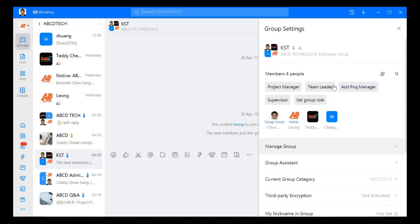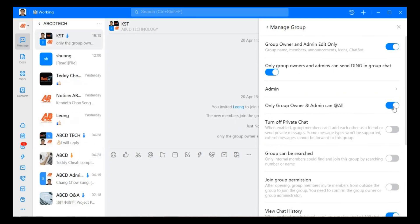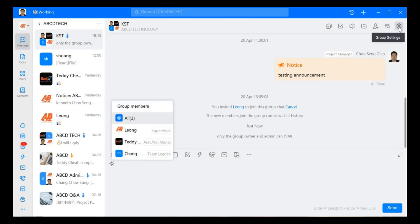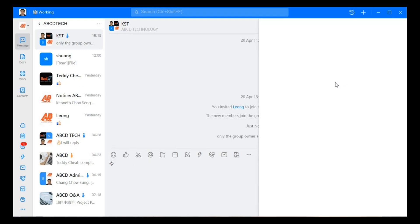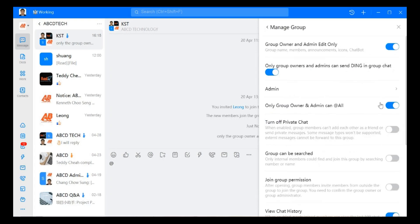We move on to only group owner and admin can add or at all, which means we want to mention somebody, you need to put this one. For example, here me as an admin, I can set at all. If I'm a normal member, then I cannot use this function.